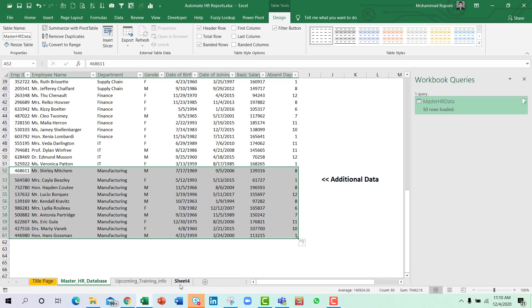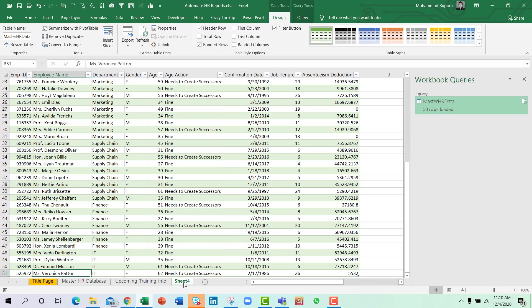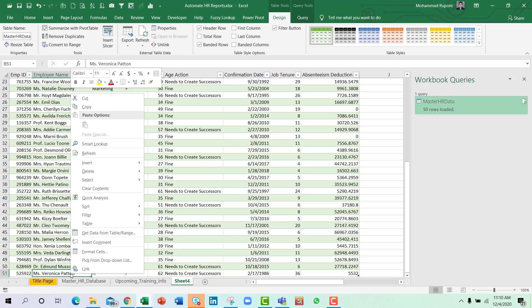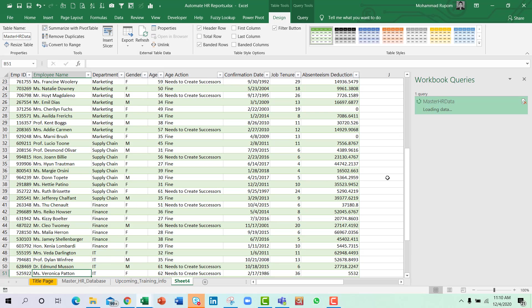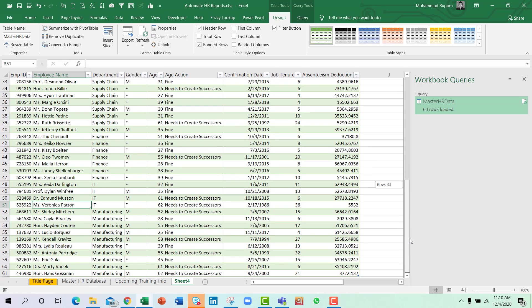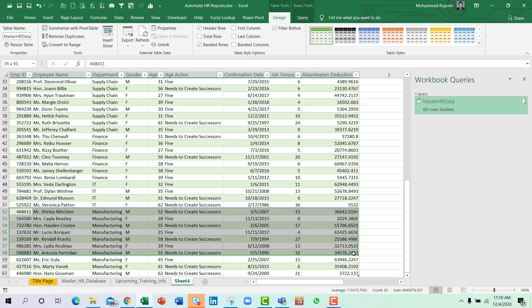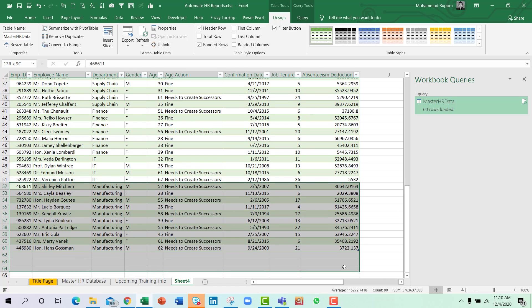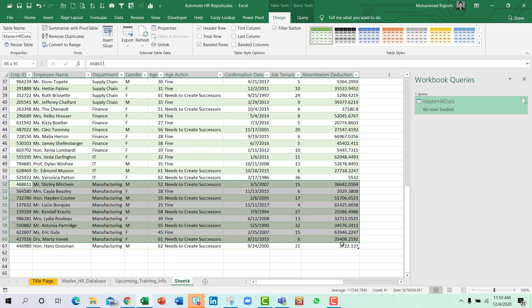And let us go to our Power Query table area. And I will just simply right click and refresh. You can see all the data has been transformed the way we transformed it with Power Query. And everything is ready with a refresh click only.